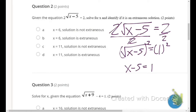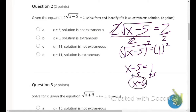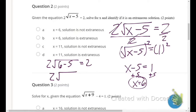Next, add 5 to both sides to isolate x, giving us x equals 6. Now we substitute 6 back into the original problem: 2 times the square root of (6 minus 5) equals 2. On the inside, 6 minus 5 is 1, so we have 2 times the square root of 1 equals 2.